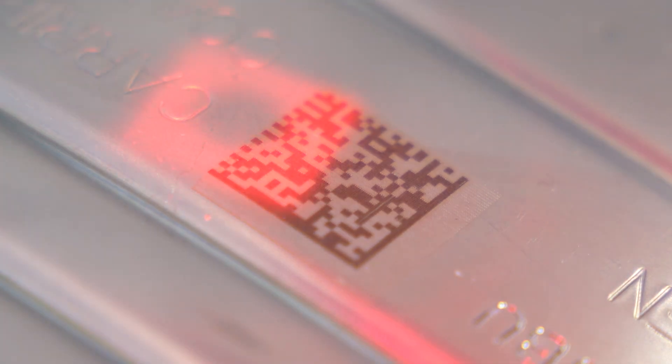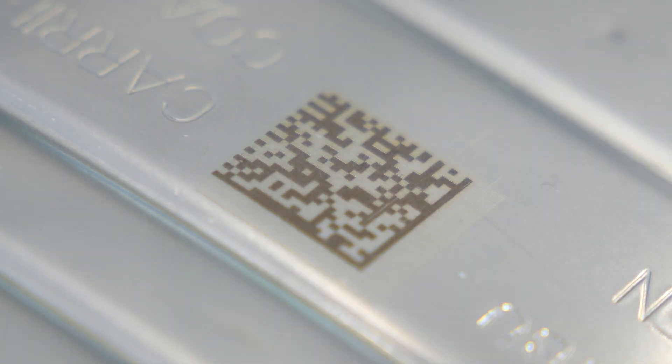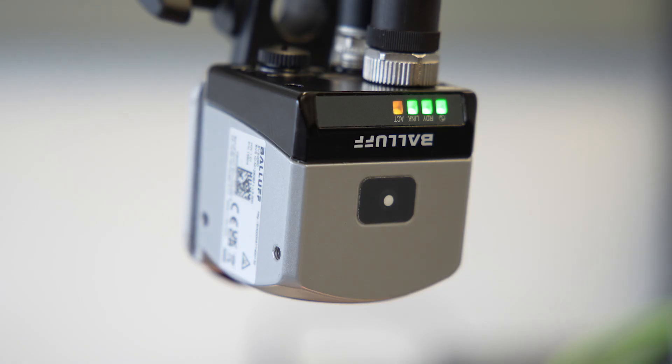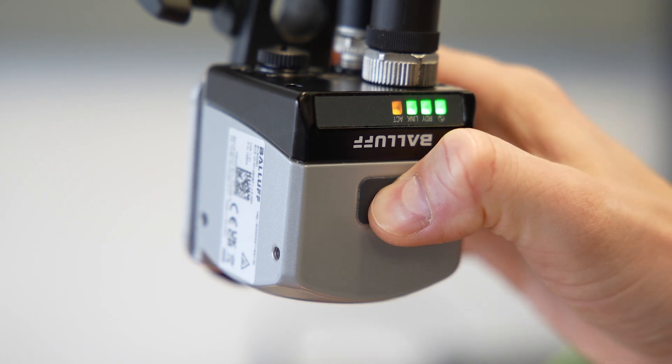Versions are available with white and red light or white and infrared light. A standard M12 connection and a teach button make for easy setup.